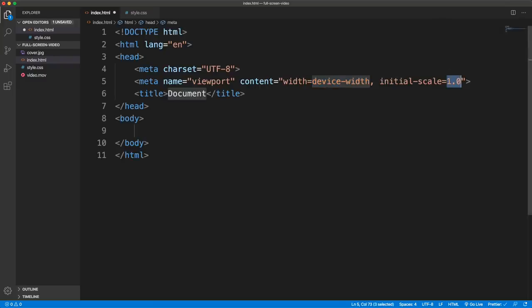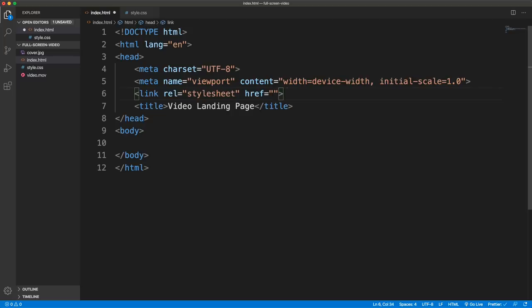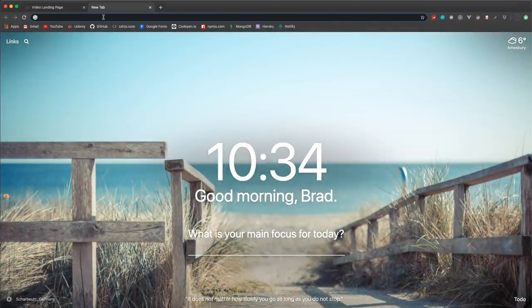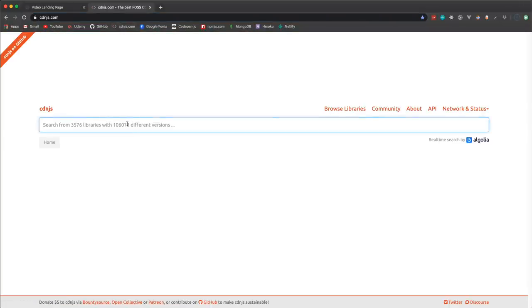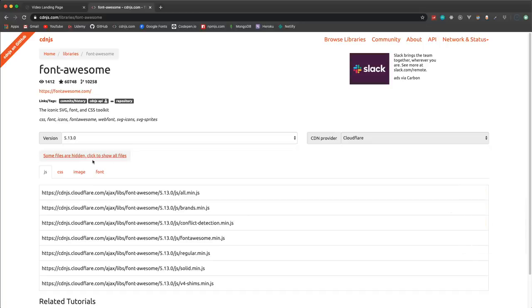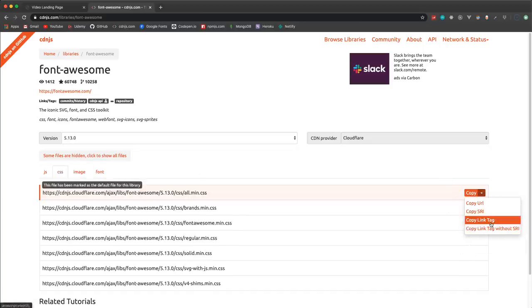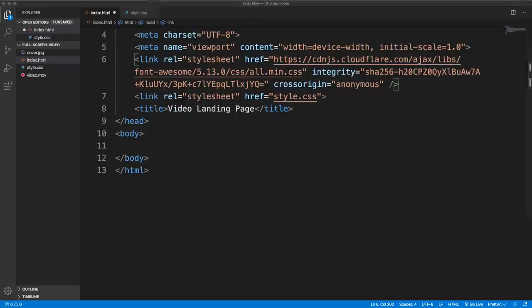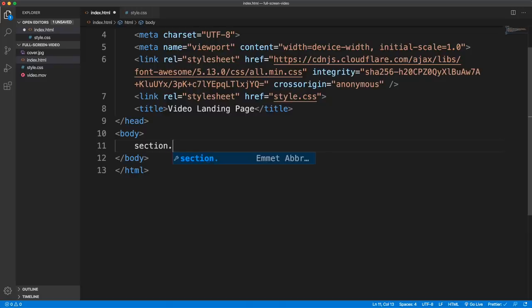Let's start with the HTML — I'll add a boilerplate and title it 'Video Landing Page', then link in our CSS. I'm also going to use Font Awesome for the social media icons, grabbing the link tag from cdnjs and pasting it in. In the body we're basically going to have two sections: one is the showcase section with the video landing page, and then the about section.